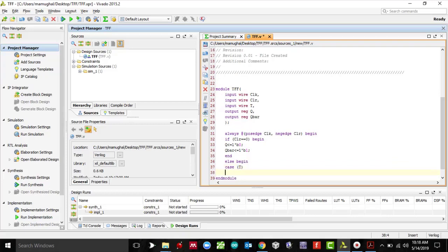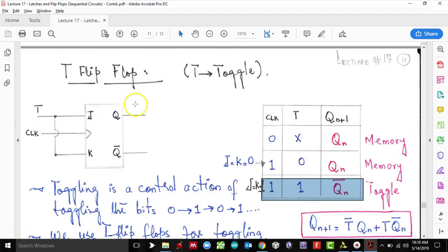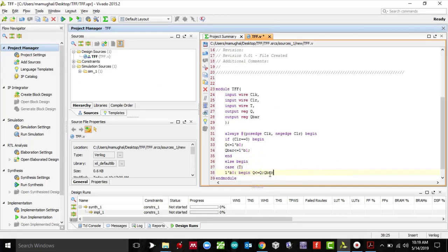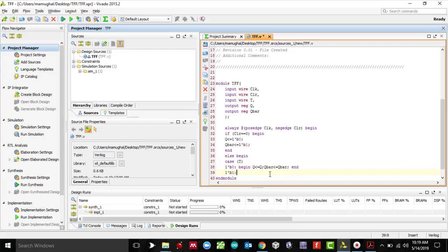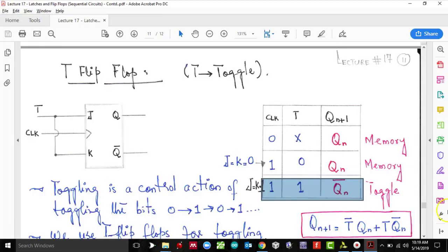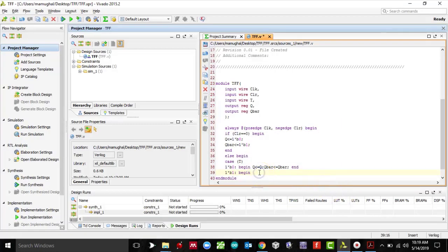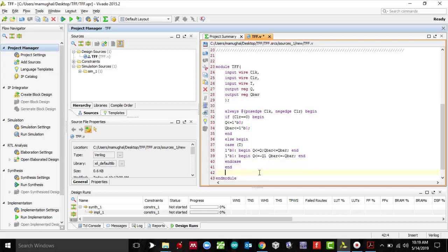In the case statement: if T is zero, we want Q to equal Q — the next state equals the present or previous state — so Q gets Q and Q-bar gets Q-bar. If T is one, the next state is the complement of the previous state, so Q gets ~Q, and Q-bar gets ~Q-bar. Then endcase, and the two ends to close the always block and module.